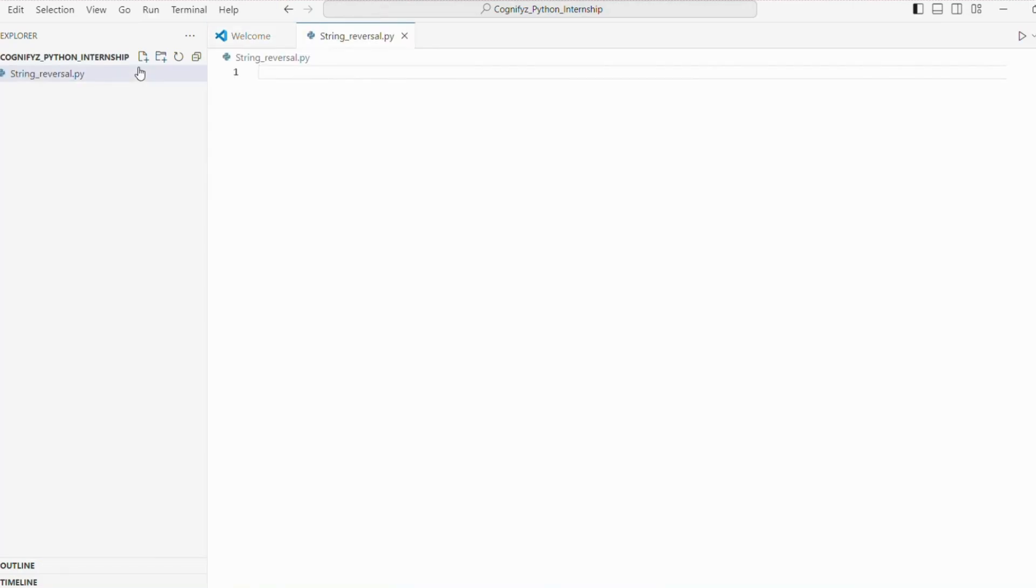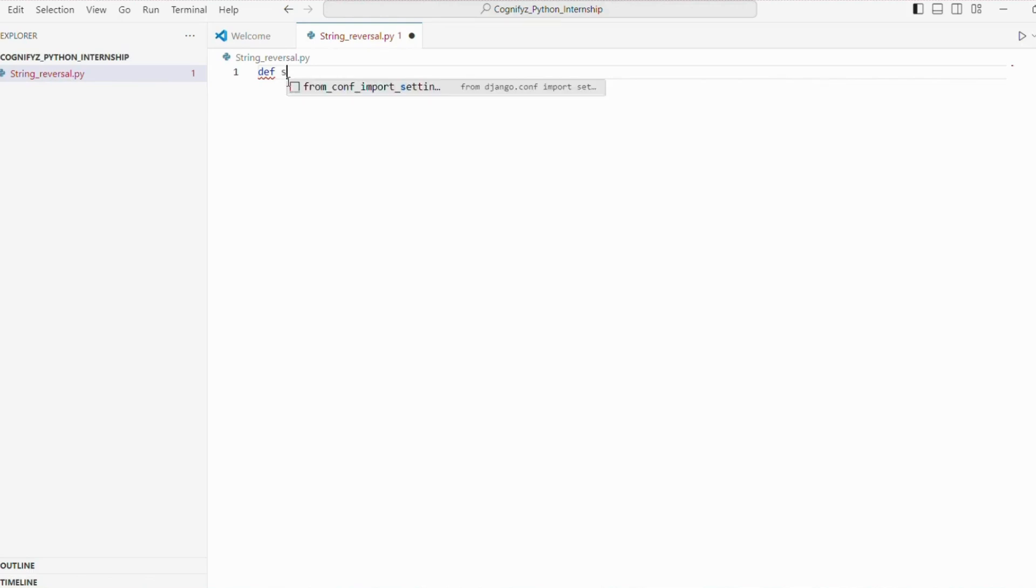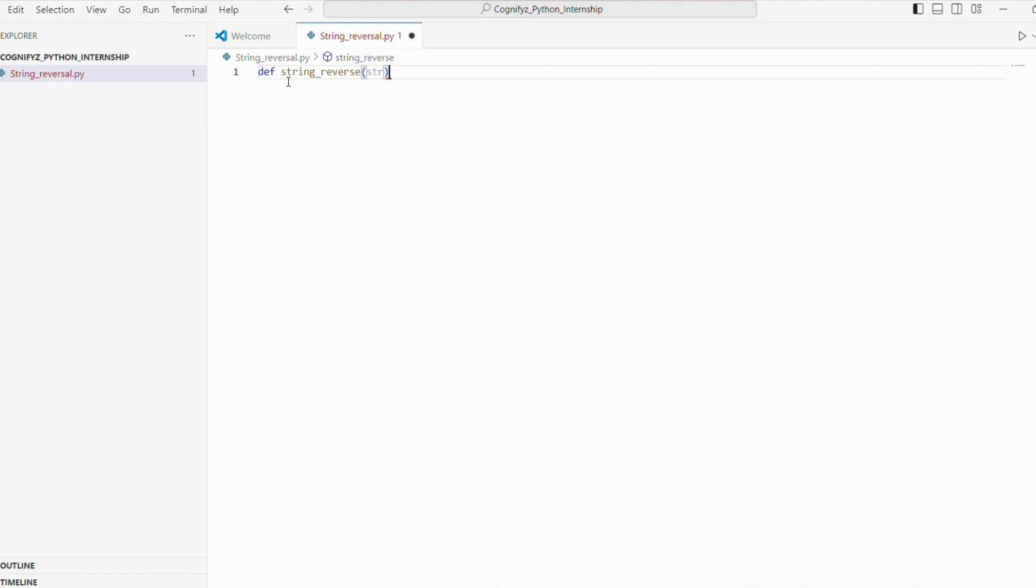First, let's define a function that will take a string as input and return the reverse string. We will use Python slicing feature to achieve this. Here we are defining a function called string reverse that takes one parameter str.